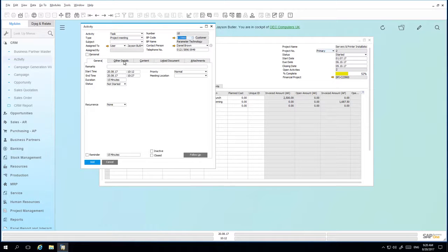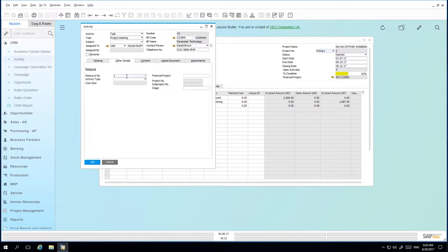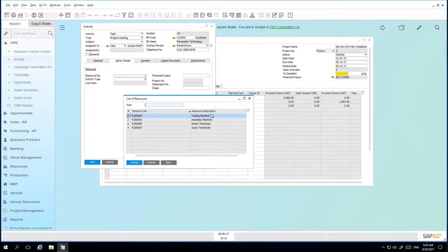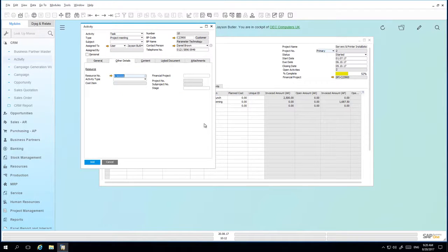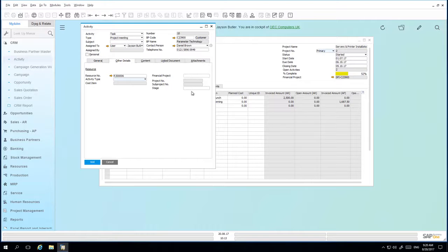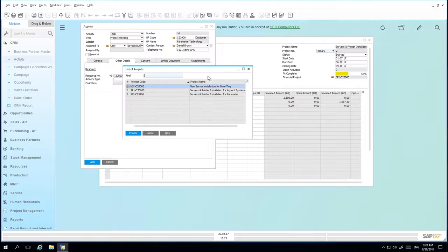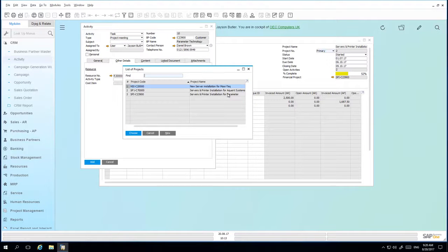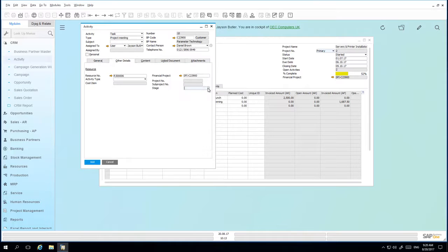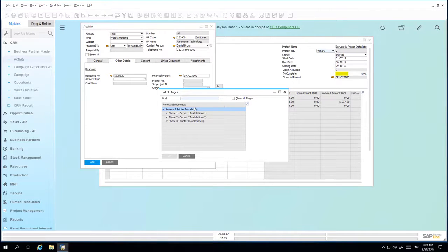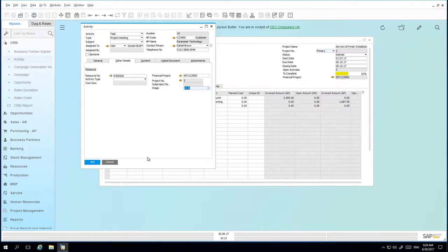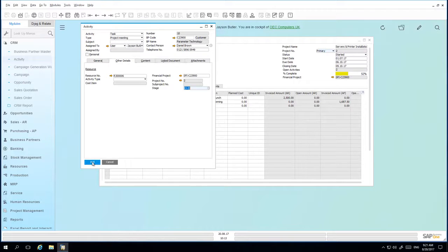Under the other details tab, we now have the option to assign a resource master data to the activity. So for example, if the activity required the use of a technician, you can then select the appropriate resource, such as a senior technician. And you can also select the relevant activity type. You can assign a financial project, which will then populate the project details below. Or you can assign directly to a particular project stage. Let's assign the financial project. And we're also going to assign the stage within that project in which this activity took place. And now we can add this activity to the system.